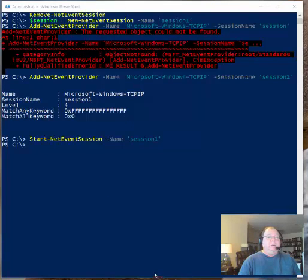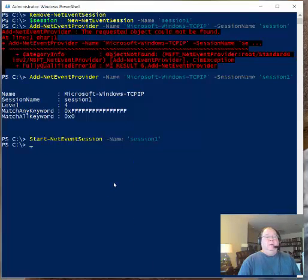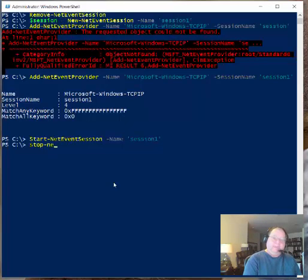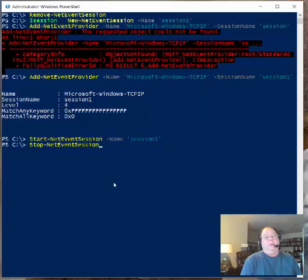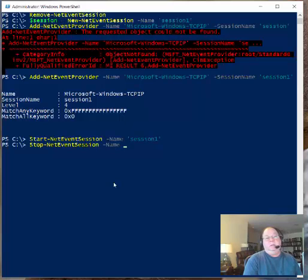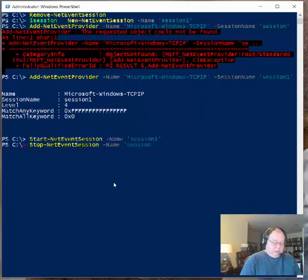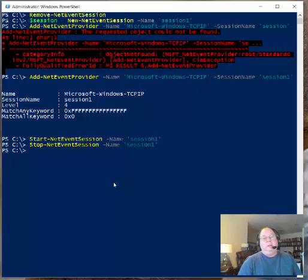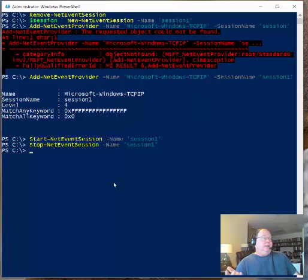So we just say stop net event session. And you need to specify the name. If you don't specify the name, then it's going to let you know why. And so, session one. And press enter. So now we've stopped that session.